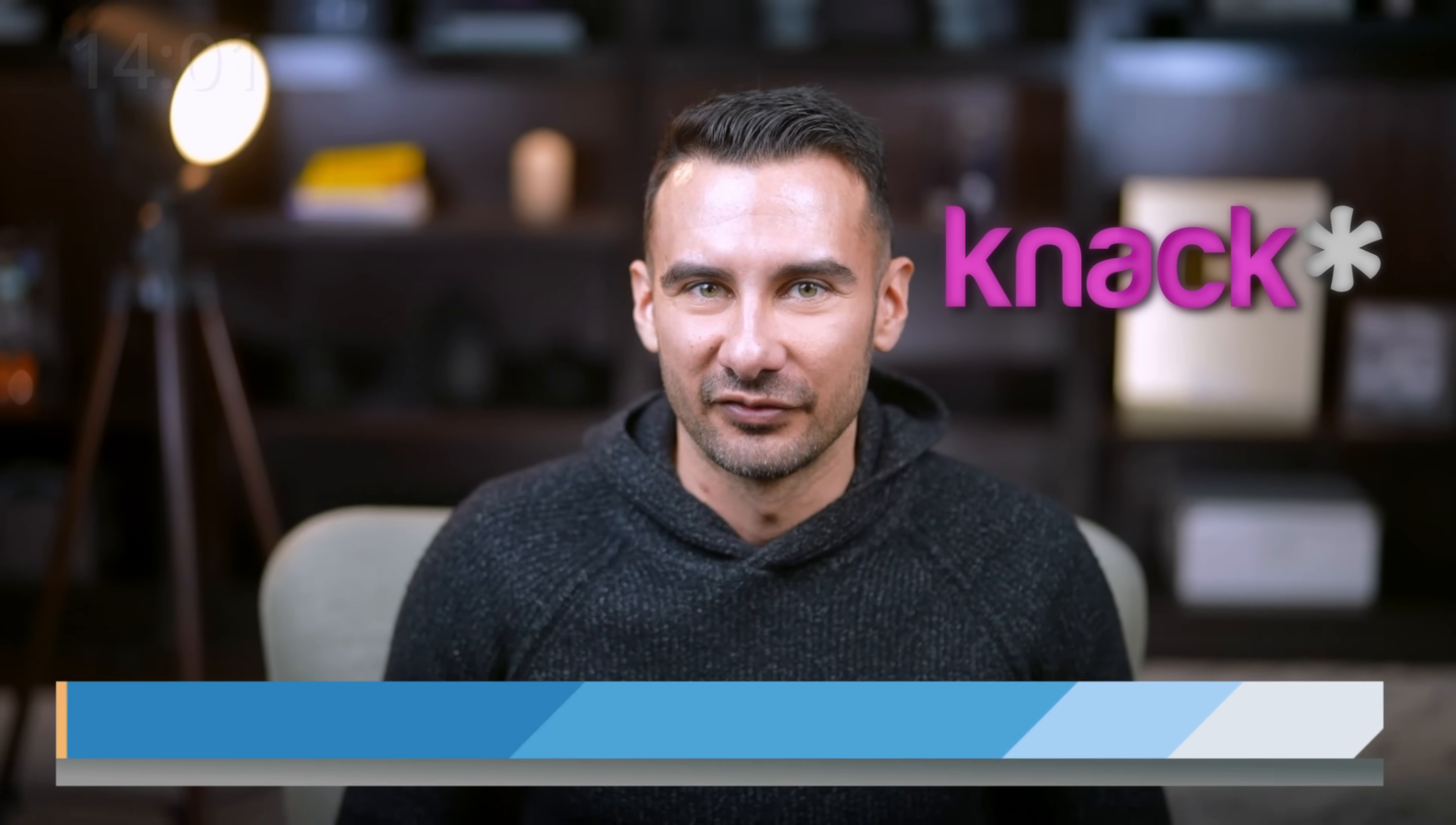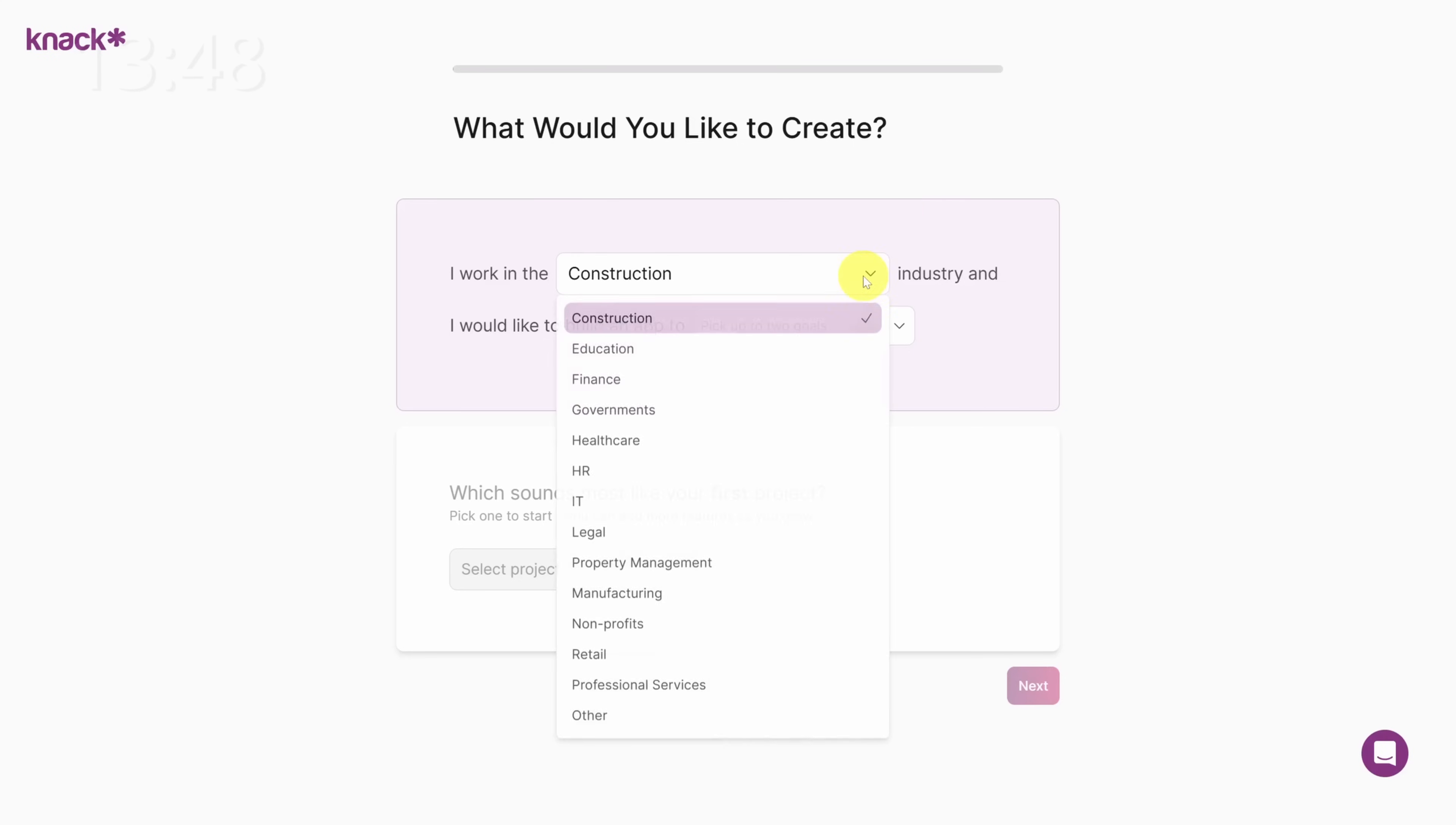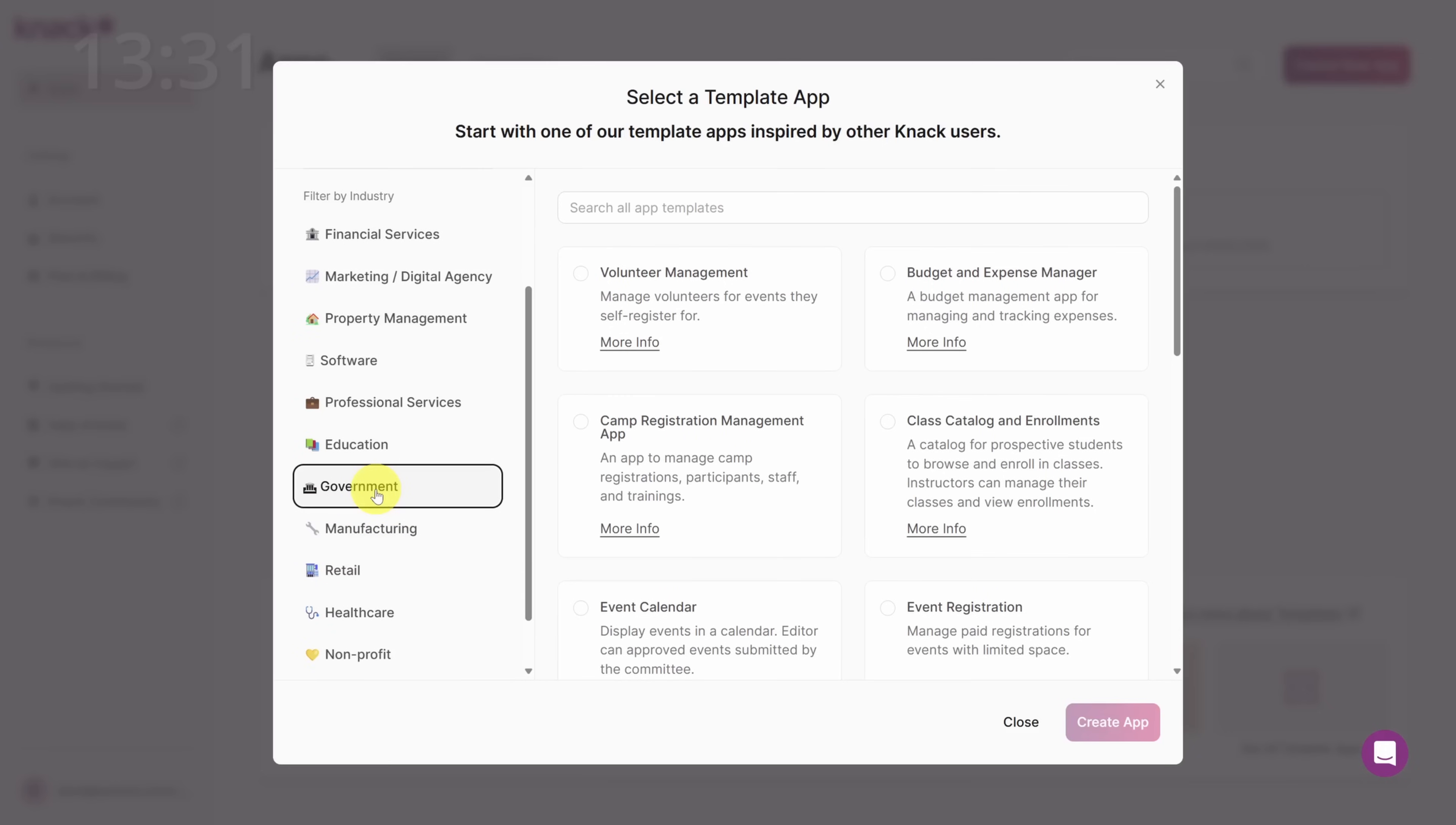We'll use Knack, an app builder and database all in one. Click the link in the description to get started and come follow along. From the landing page, fill in your email and password and then click the create account button to start your 14-day free trial. Knack might ask you a few questions to help you get started. Fill them in and come meet me on the home page. Here you can create a new app and I recommend you use a template to get started. So click on start from a template. You can search for templates based on your key problem or filter by your industry.